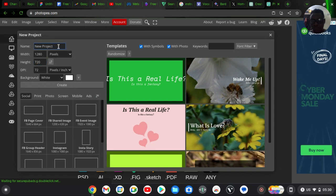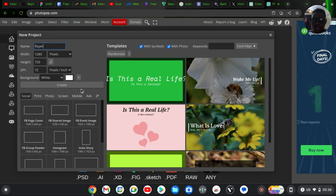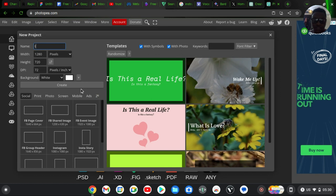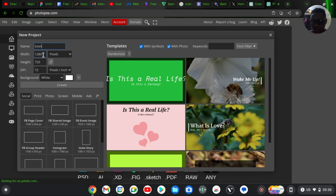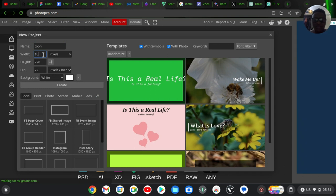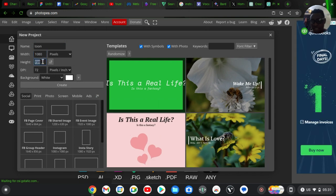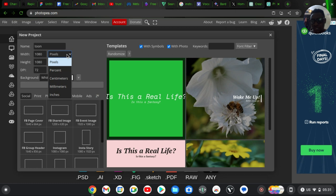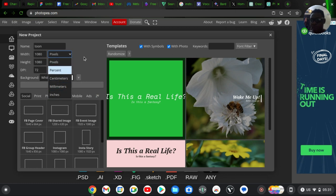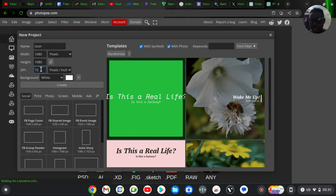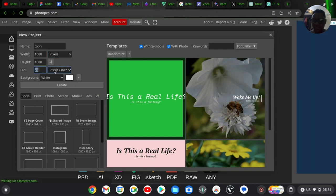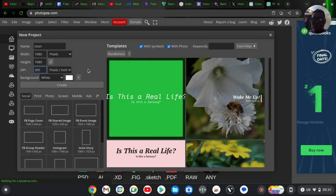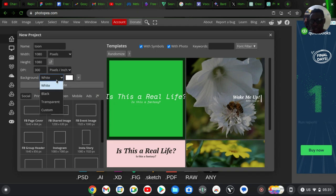To create your own custom setup, look at the top area — it has the project name field. I'm going to call this 'tune' because I'm creating a tune. Then I'll give it a width and height — I'm going to make it 1080 by 1080 pixels. If you don't want pixels you can click the unit dropdown and select your preferred size. I'm okay with pixels and the default 720 DPI, but you can change it to 300 for a better-quality image.